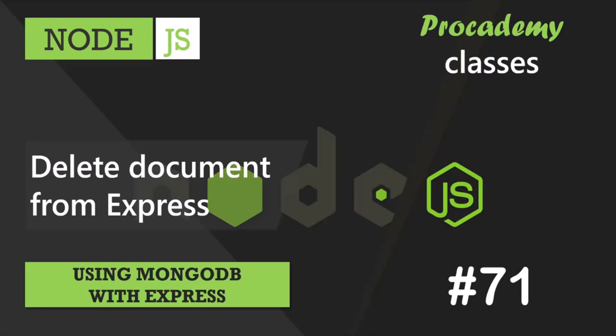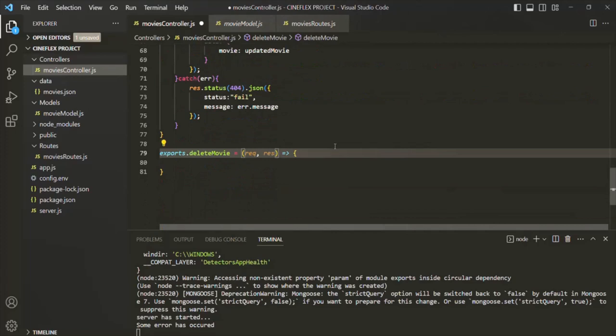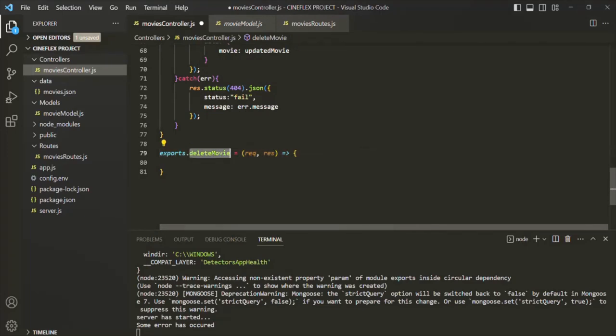In this lecture you will learn how to delete a document from a MongoDB collection from your Express app using Mongoose. Let's go to VS Code and here we are going to implement this delete movie API.